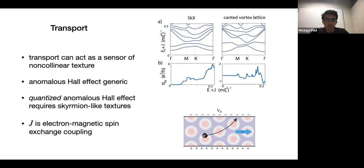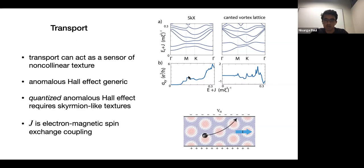A result is that transport can act as a sensor of a non-colinear texture. It's always useful to have tabletop experiments that can tell you about the magnetic texture, and transport can act quite reliably to tell you whether you have a non-colinear texture. On the left I've plotted the band structure in the presence of a skyrmion crystal, and you see a quantized anomalous Hall effect for the first two bands — they each carry Chern number one.